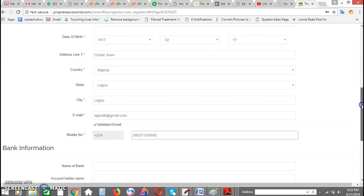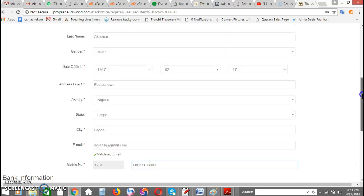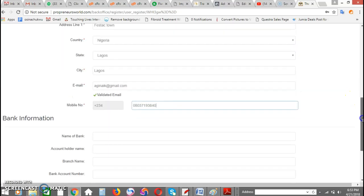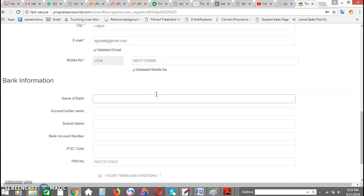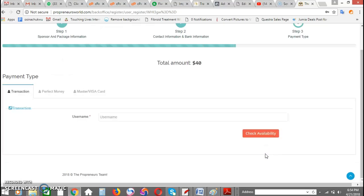Now those are the most important things you need to fill. Every item marked with the red asterisks is important. This is for payment, you enter your bank name, account name and all that. It's really not important at this point. So next thing you need to do is to click on accept terms and conditions and click on next.